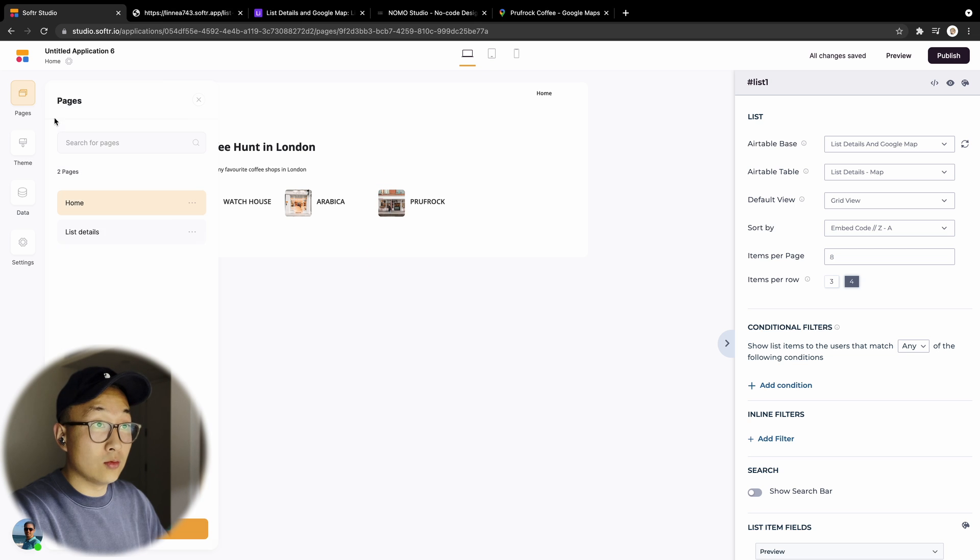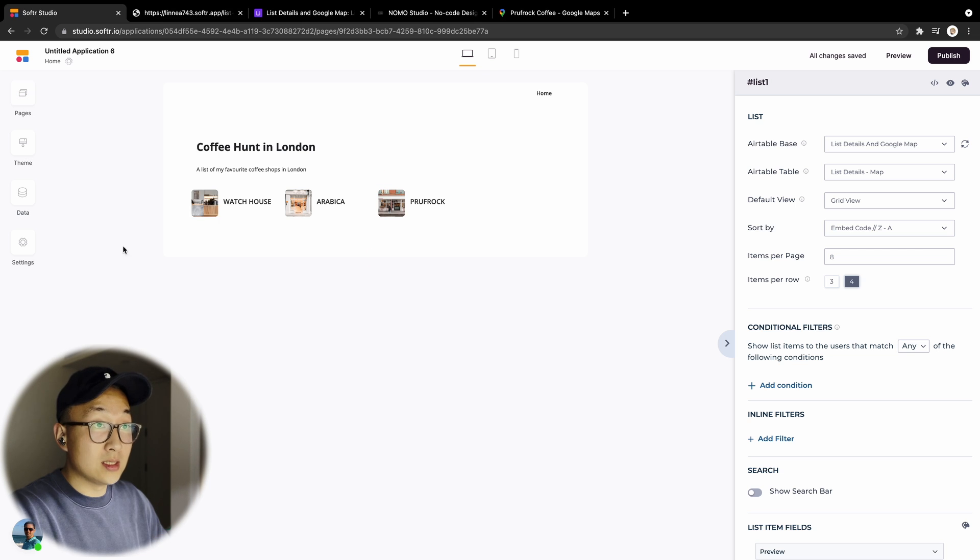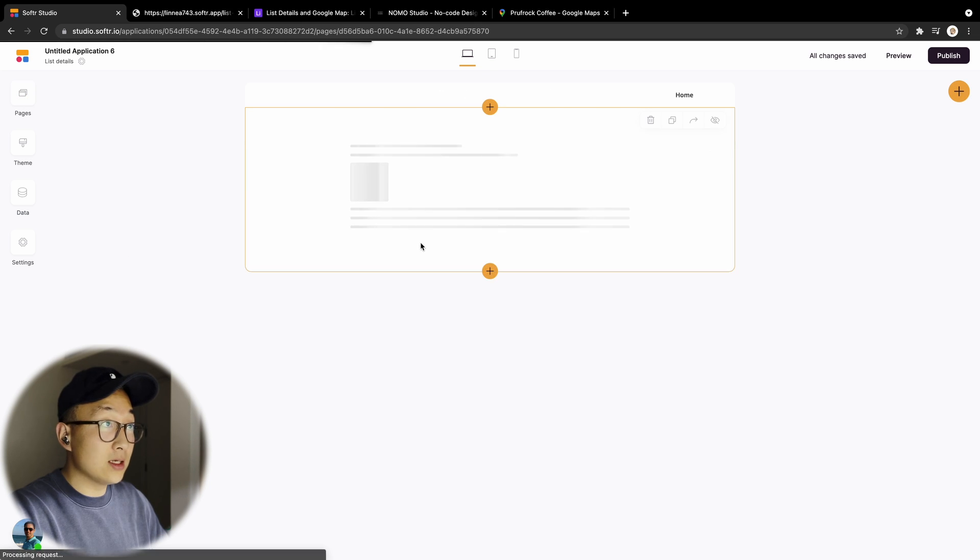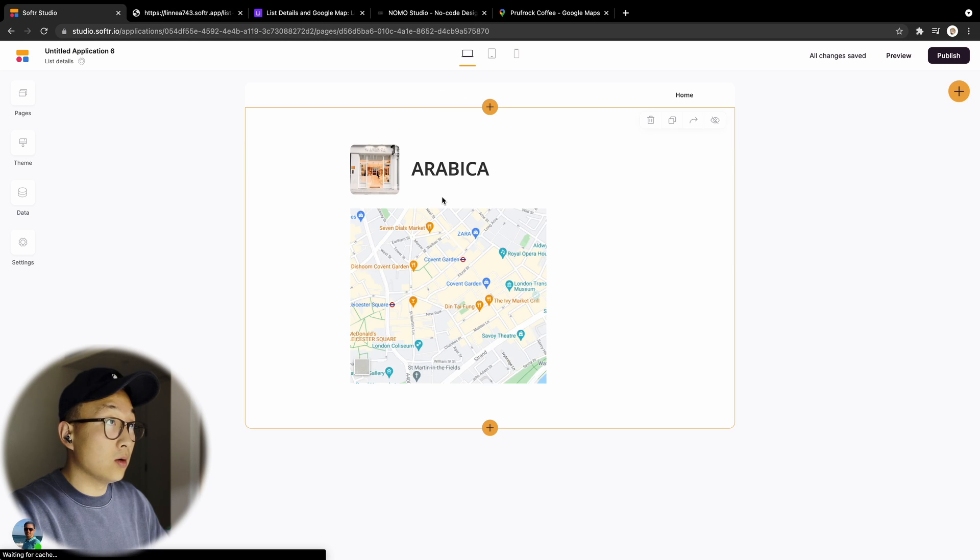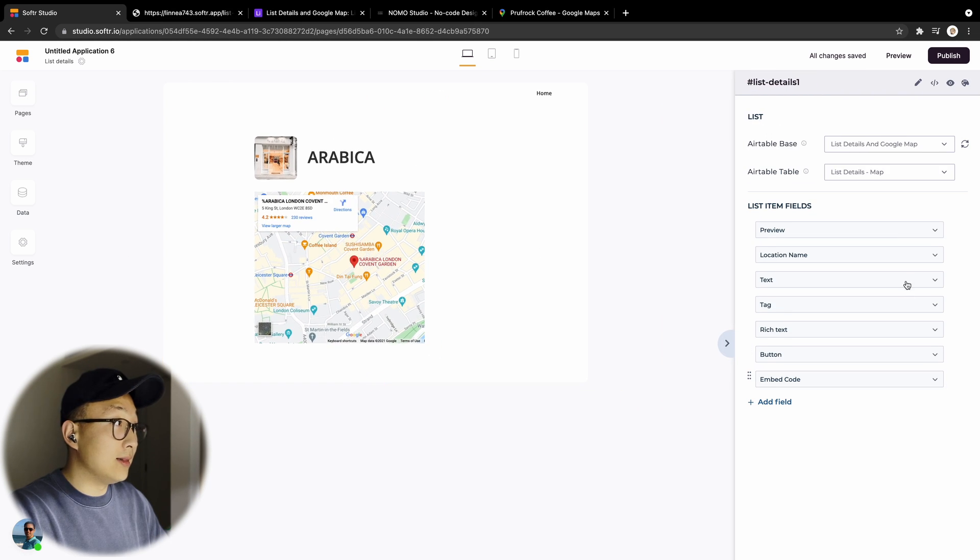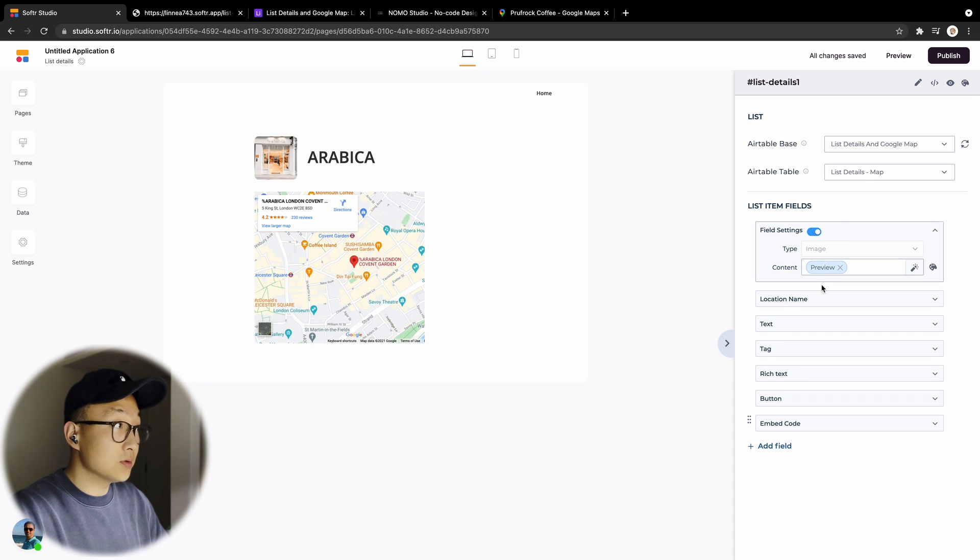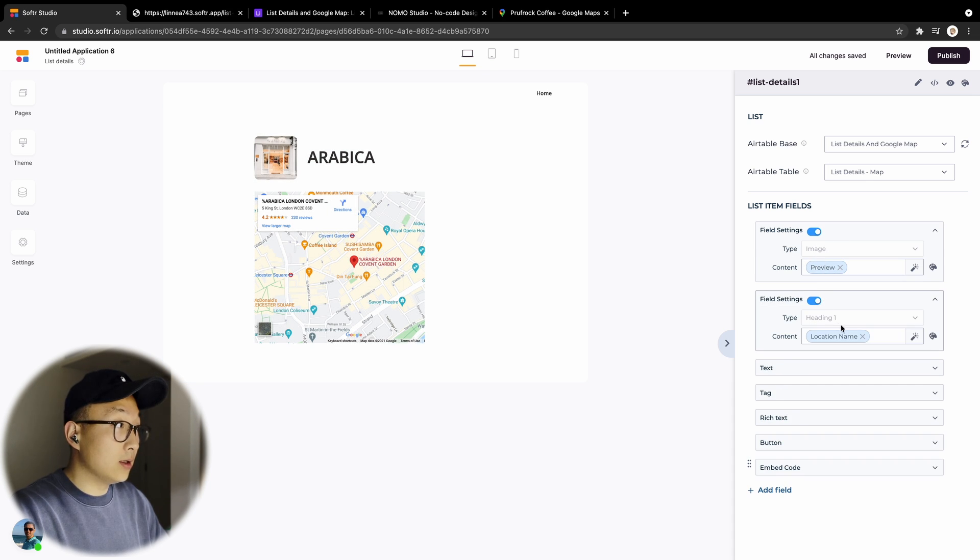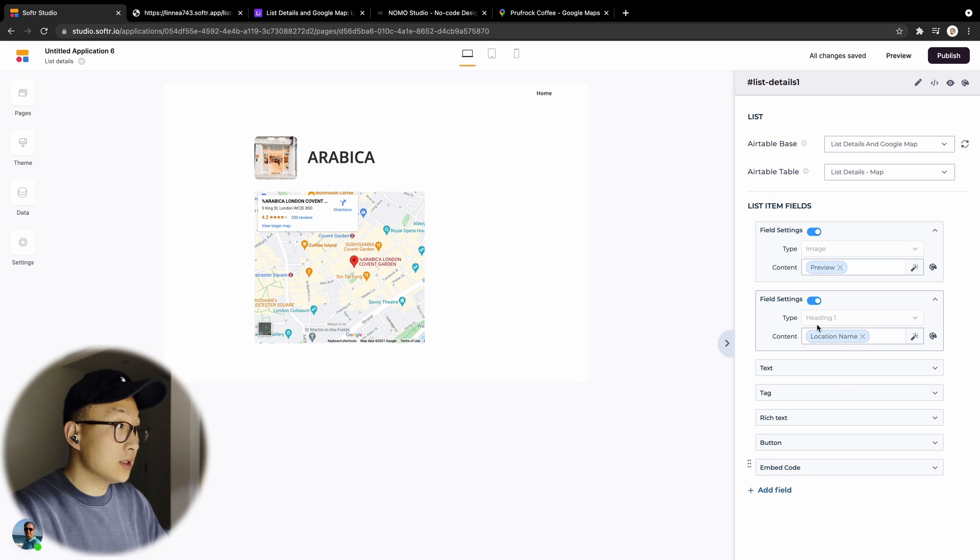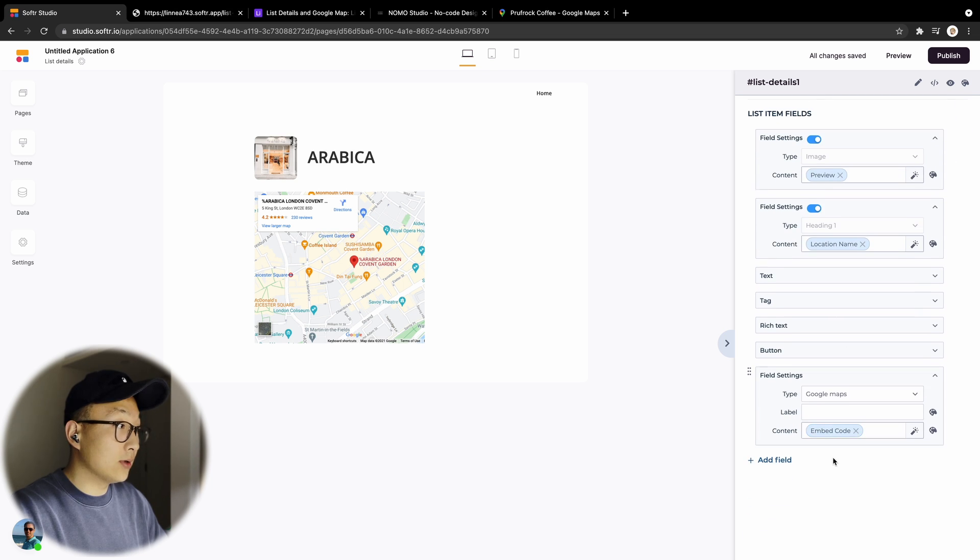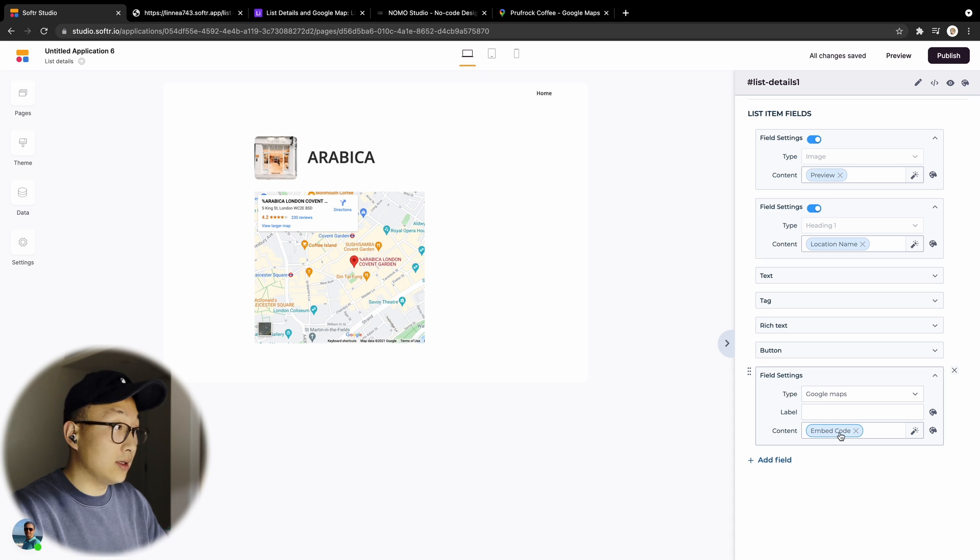on one of the items, it will bring them into this list details page where I enabled just three fields: a preview image field, a location name heading field, and also I added this Google Map field which is connected